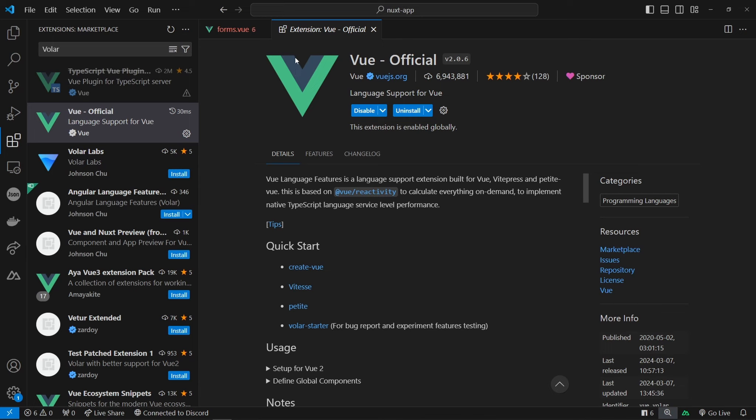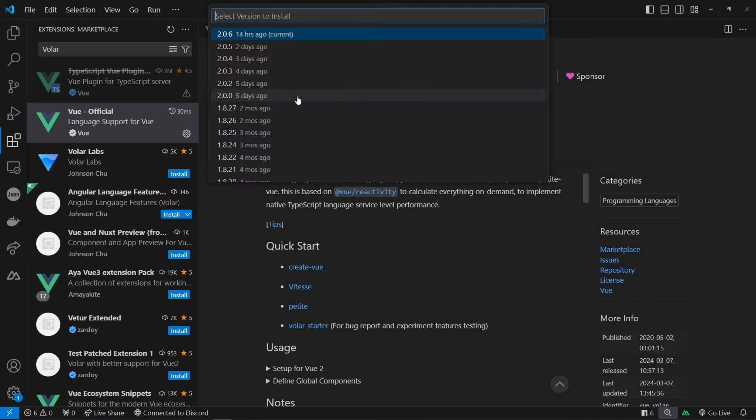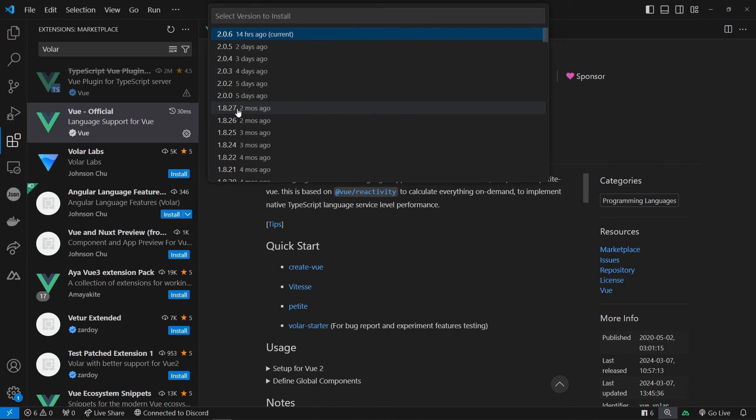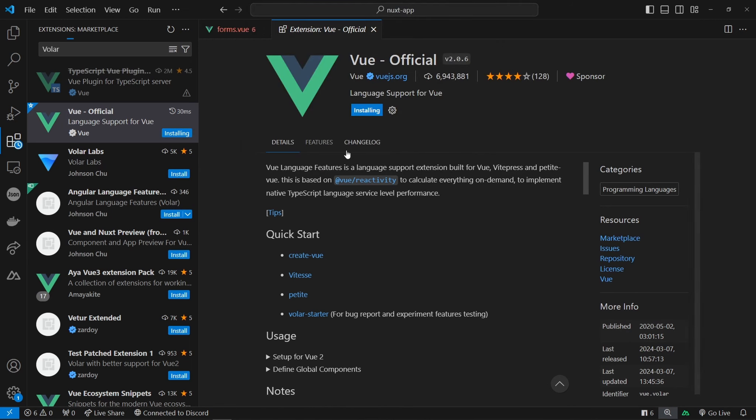You need to switch from version 2.0. You can see versions from 14 hours before or 2 to 3 days before. You need to go back about 2 months to version 1.8.27.